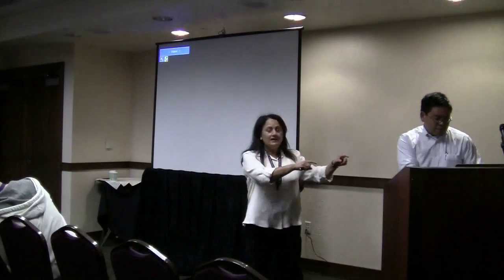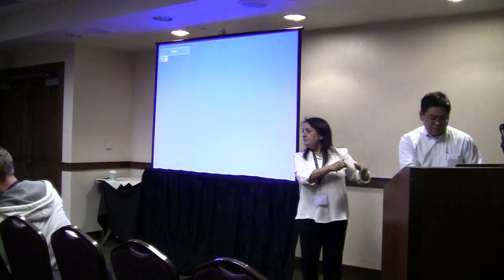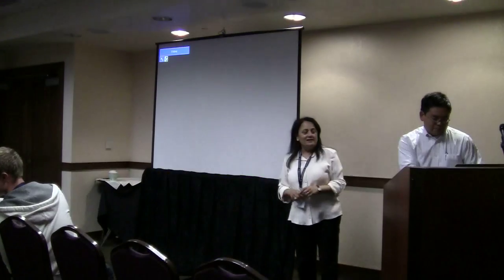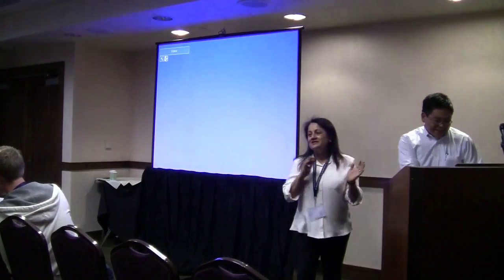I can't stand behind the podium, mostly because people can't see me — that's another issue.